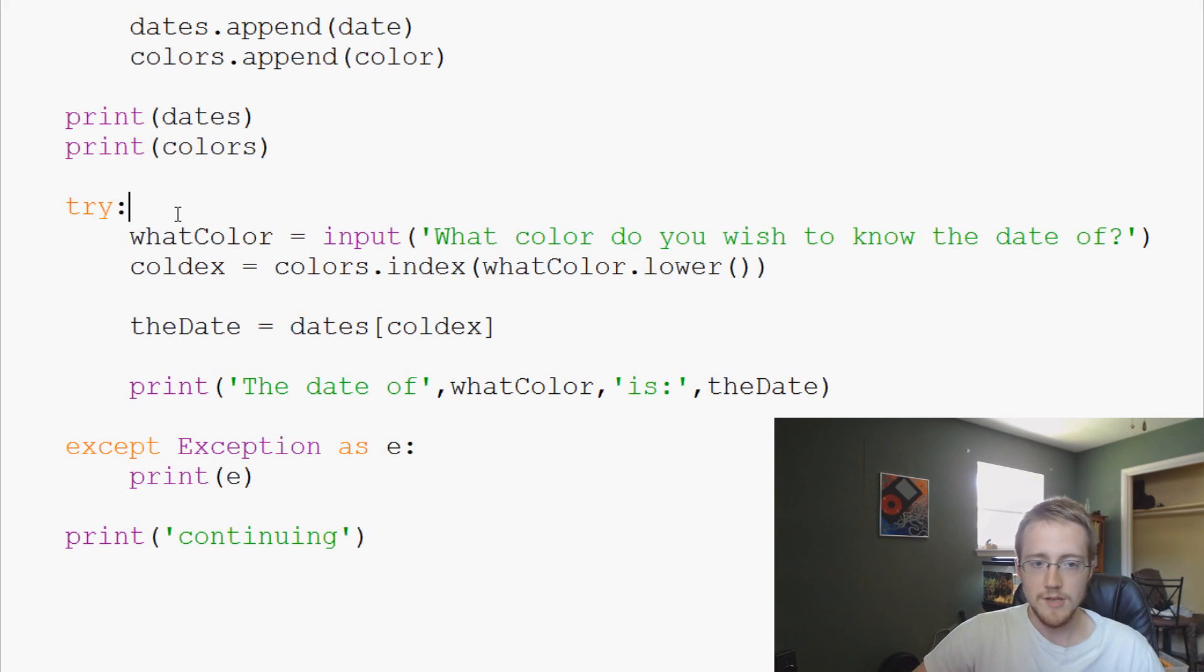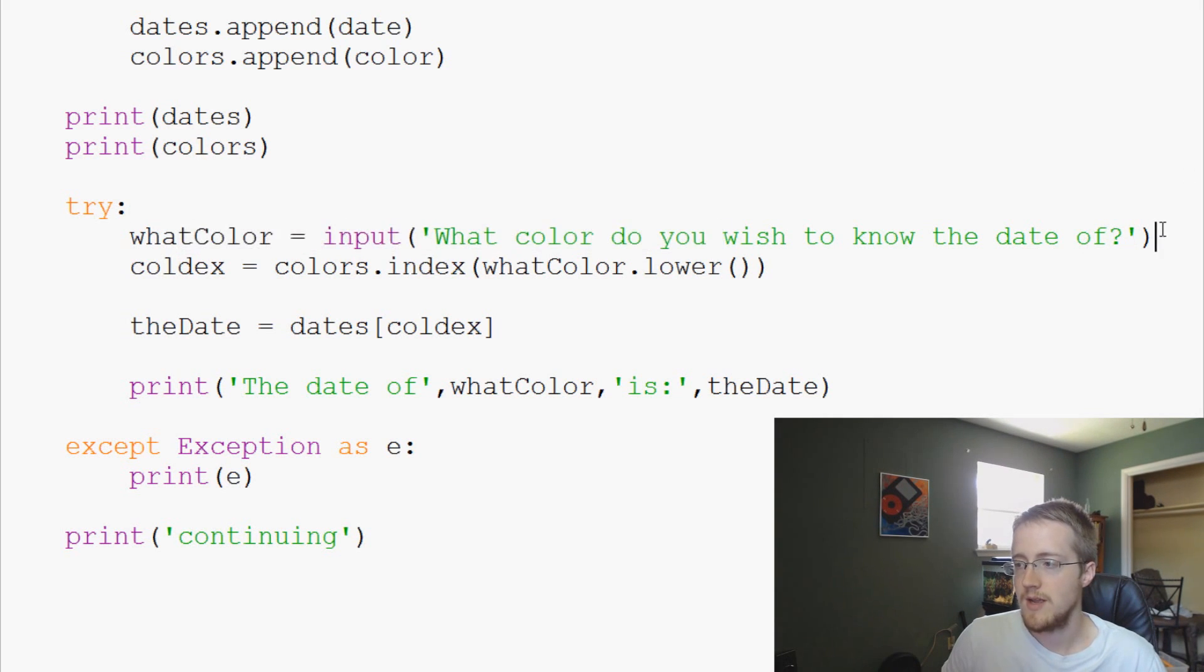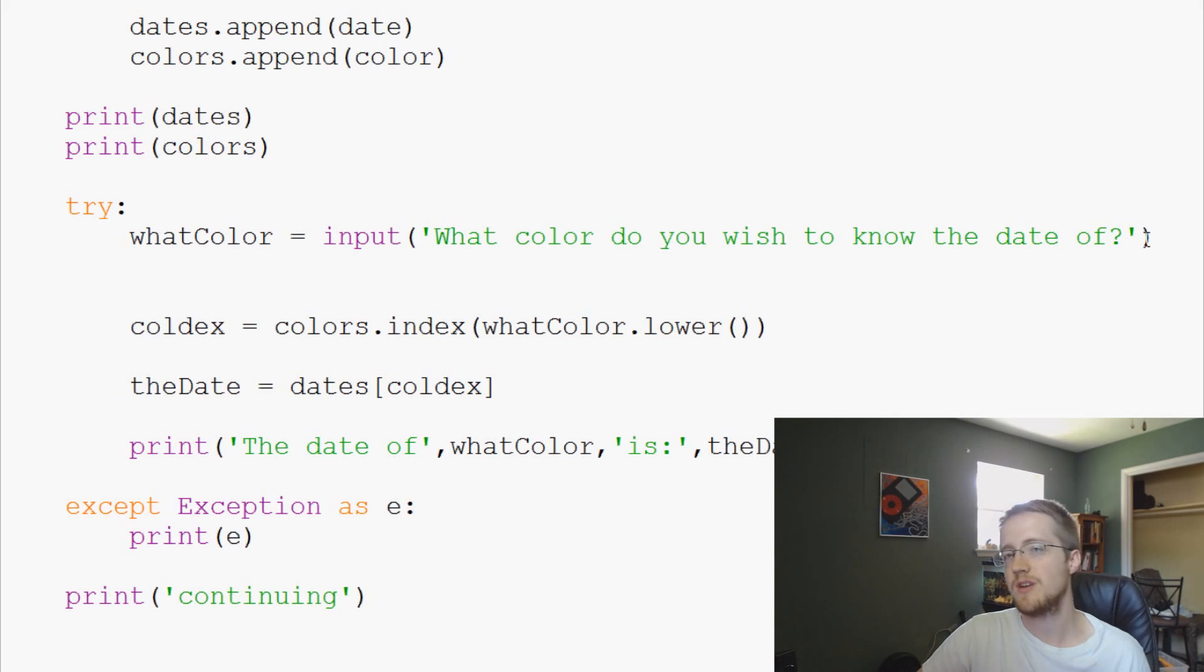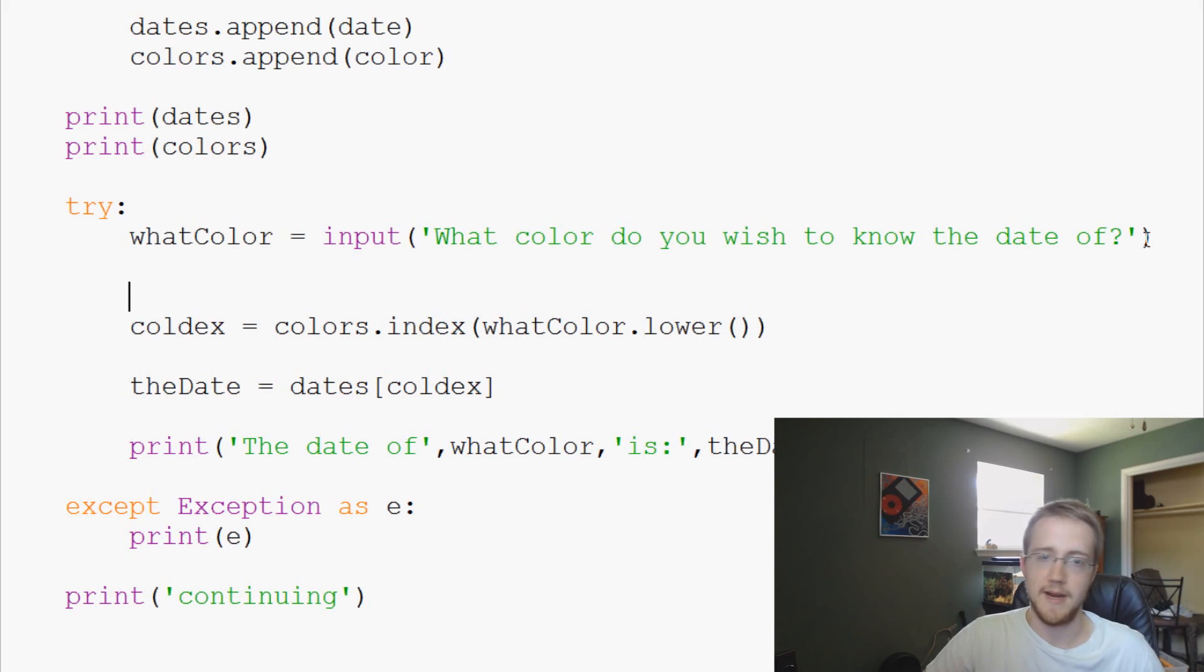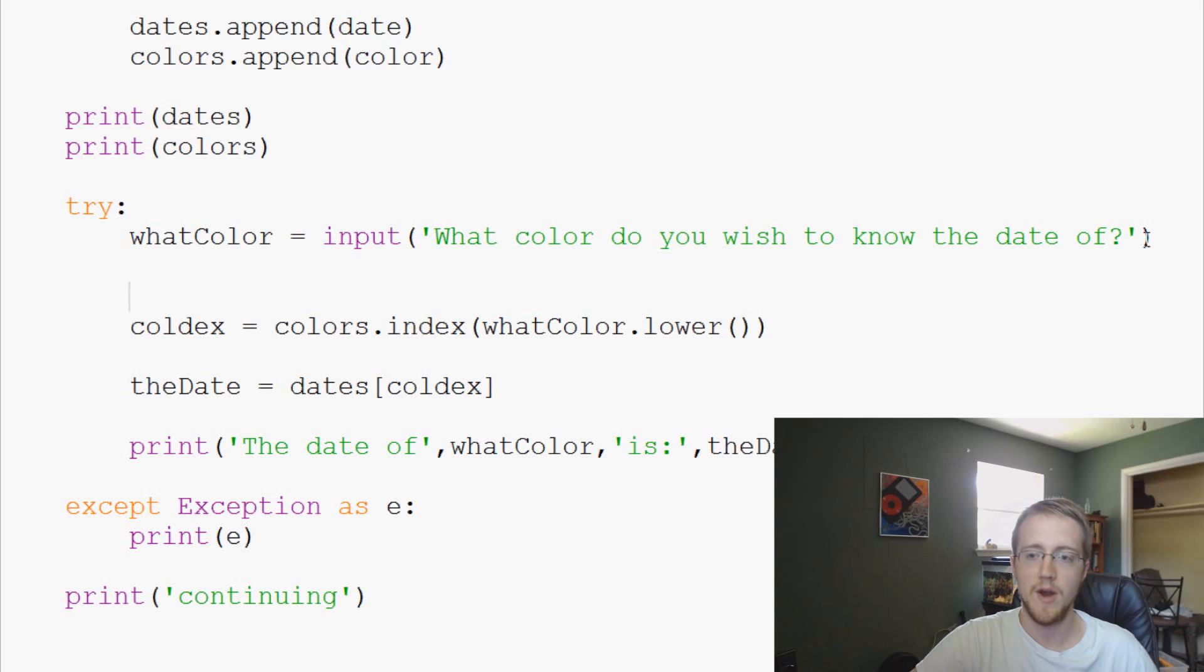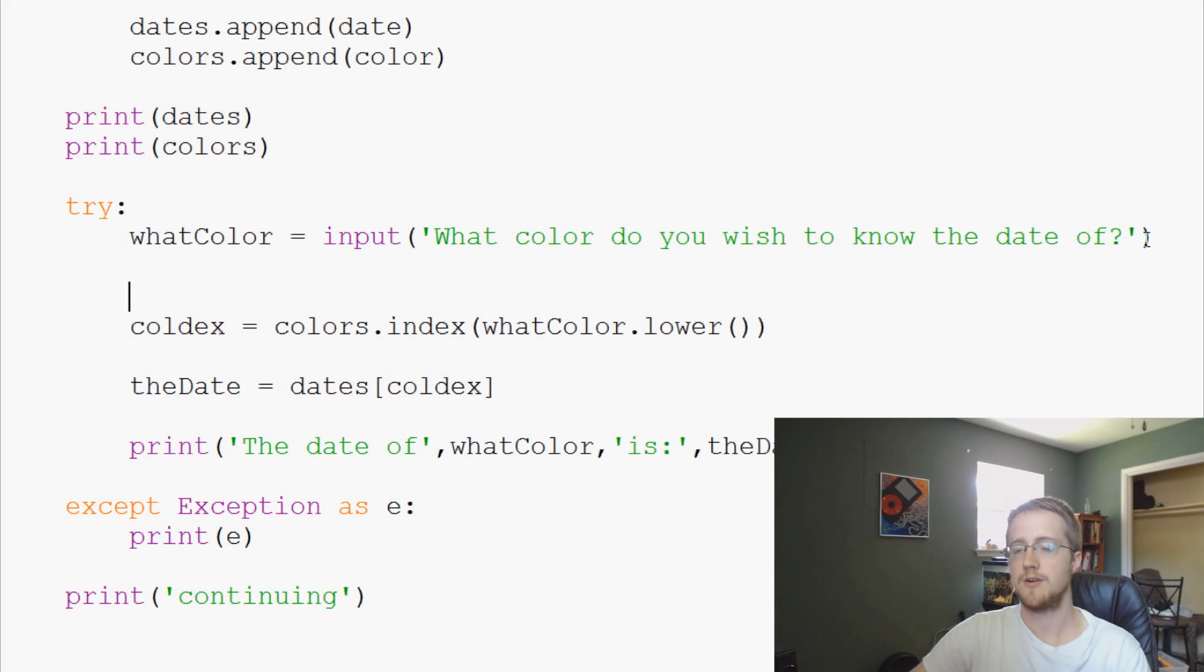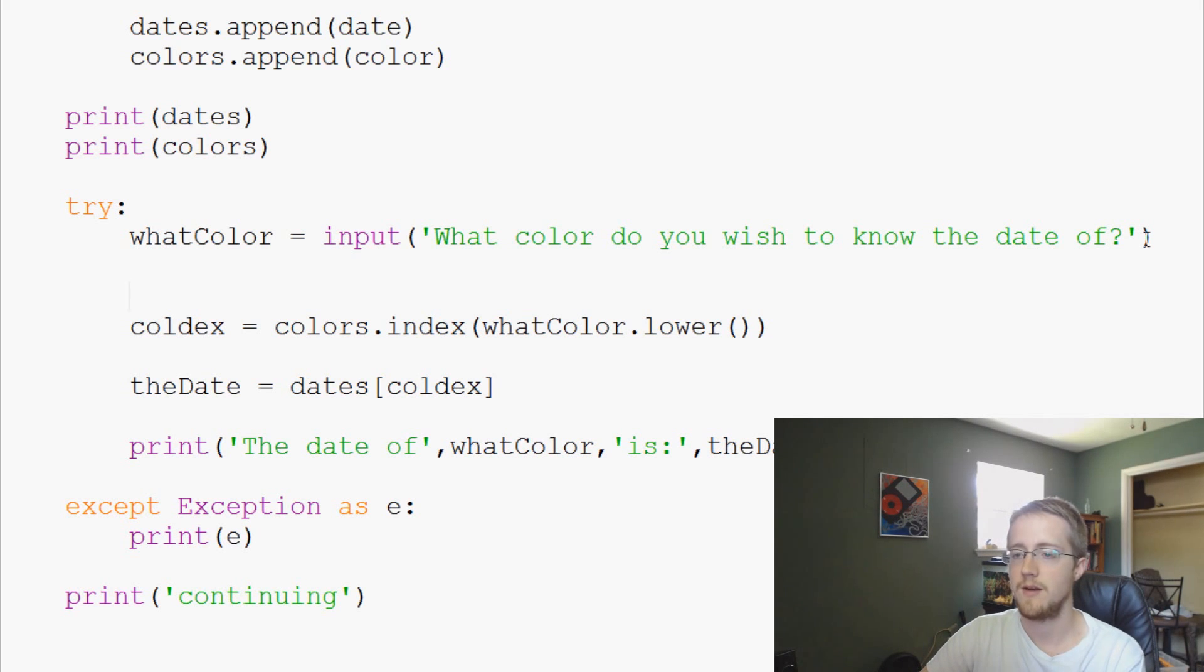Instead, what color will ask that question but then we should check. We should automatically as we're programming this see that well this might be problematic. When you're programming stuff you want to run it through in your head and think about where could this possibly go wrong and then cater to that. Here we should have already thought, what if they enter a color that doesn't exist in the list?